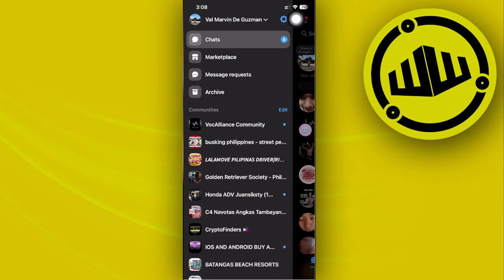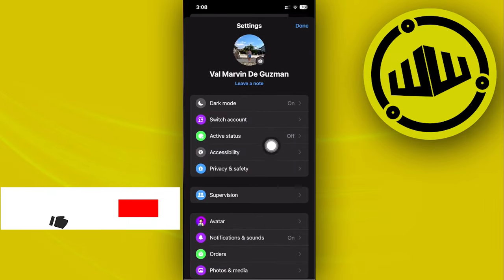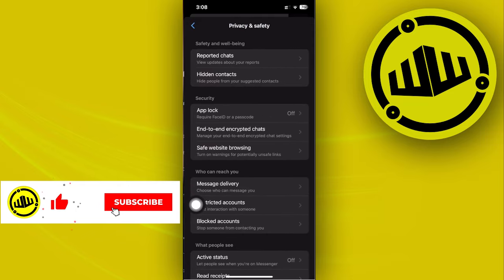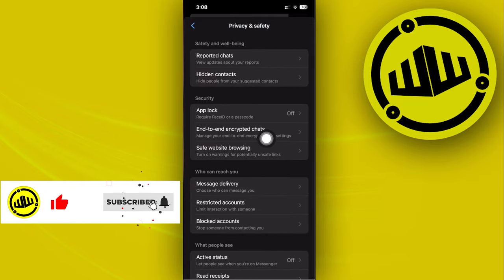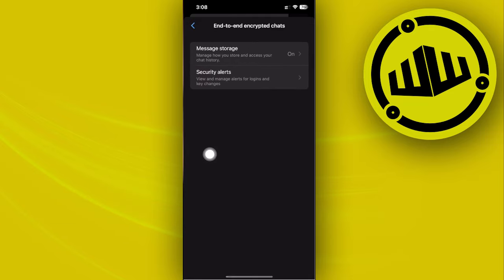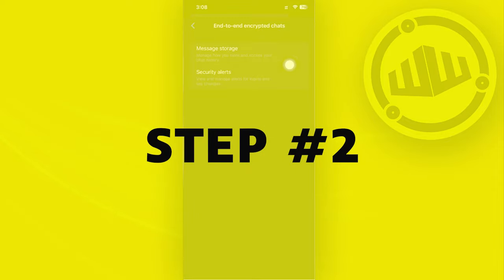Next we need to tap on privacy and safety, and I want you to tap on end-to-end encrypted chat. So if you want to go ahead and reset your messenger PIN code, just tap on the message storage and you have this option to reset your PIN right there.